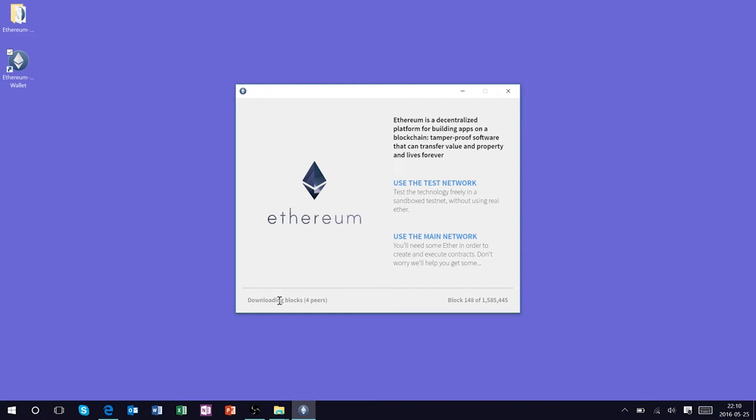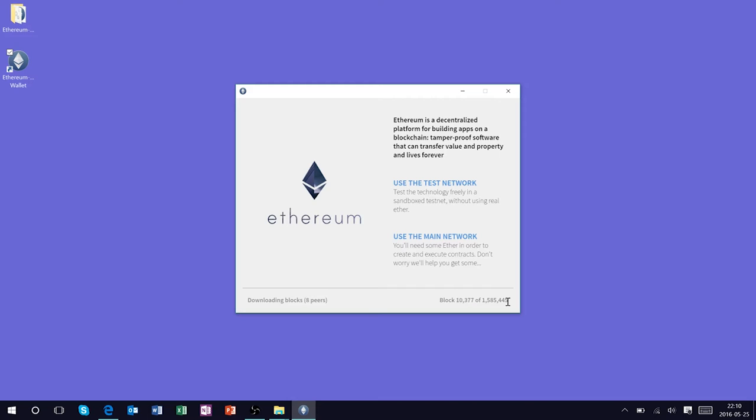So we're going to see that this is actually synchronizing with the Ethereum blockchain and you can see in real time it's downloading the blockchain. One million five hundred and eighty-five thousand four hundred and forty-five blocks are being downloaded to my computer and so you're going to need a bit of space on your hard drive to use this wallet.